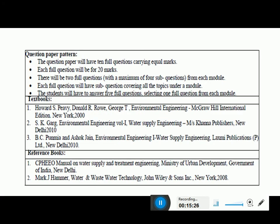This is the pattern of the question paper. It will have 10 full questions carrying equal marks. Each full question will be of 20 marks, and there will be 2 full questions with a maximum of 4 sub-questions from each module. The sub-questions cover all the topics under a module. Students have to answer 5 full questions, selecting 1 full question from each module. You have to read everything completely to get maximum marks.